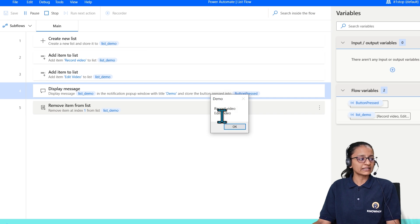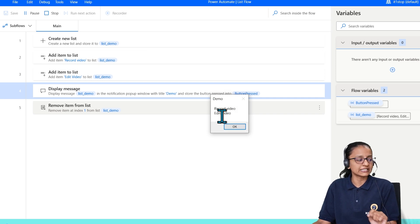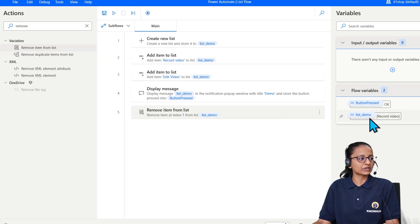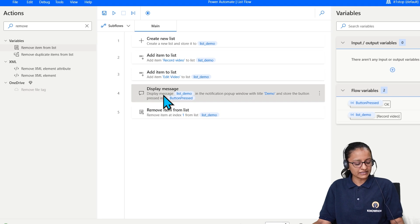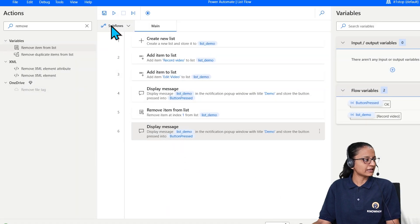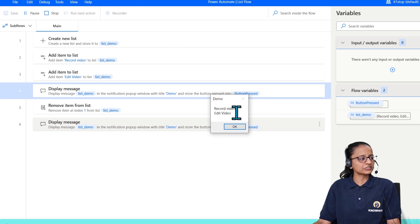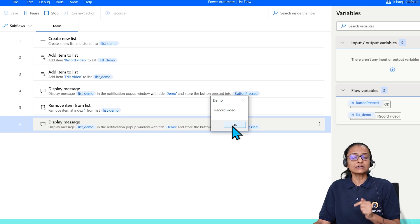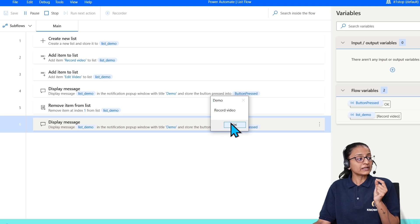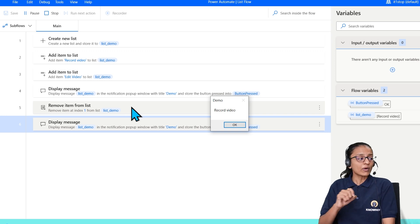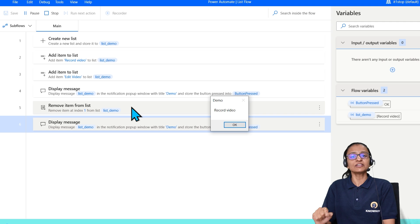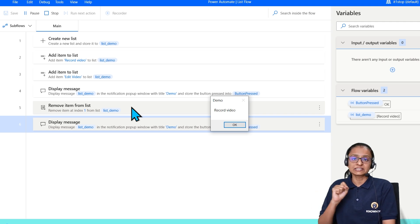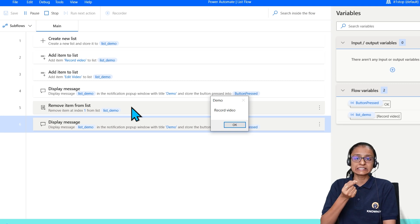When tested, you can see two items are there. After removing from index 1, the result shows only one item remains. Now, you might wonder — I added 'Record video' first and 'Edit video' second, but giving index 1 deleted 'Edit video'. The reason is that in Power Automate Desktop Flow, list indexes always start at zero. So index 0 is the first item, index 1 is the second, and so on. If you want to remove the first item, you need to give index zero.